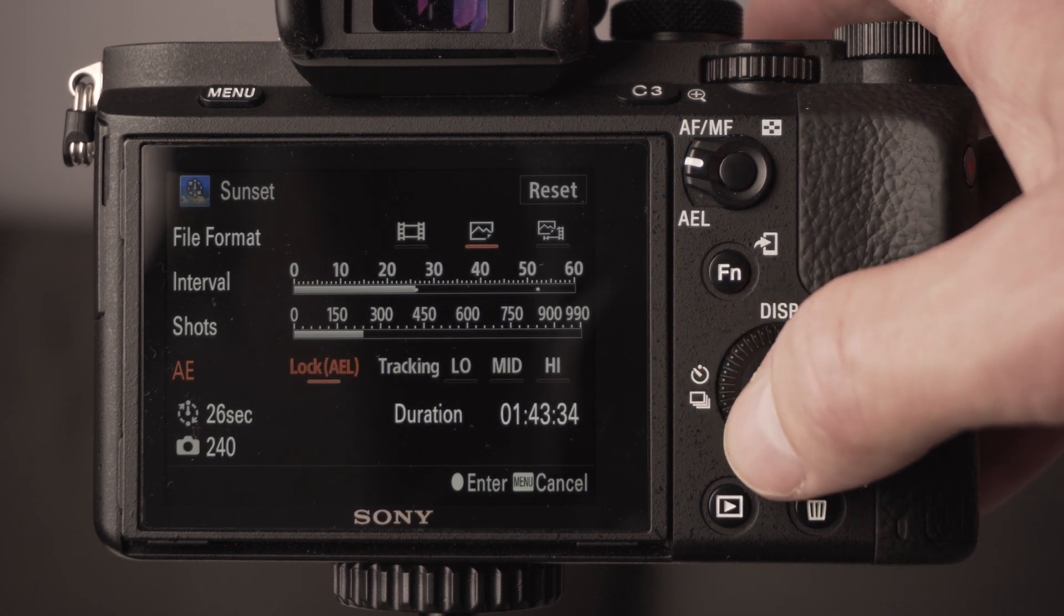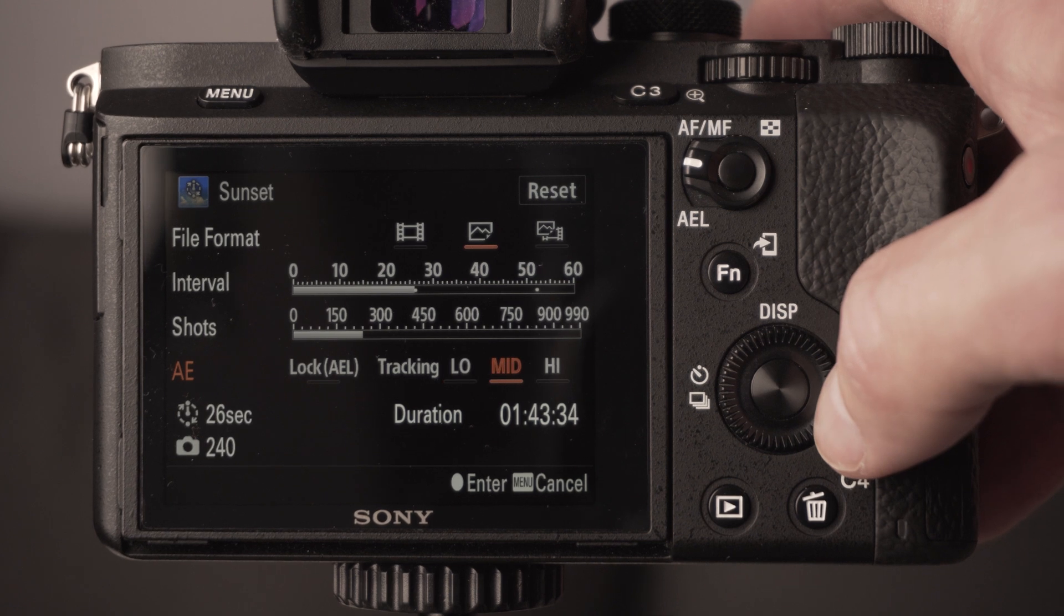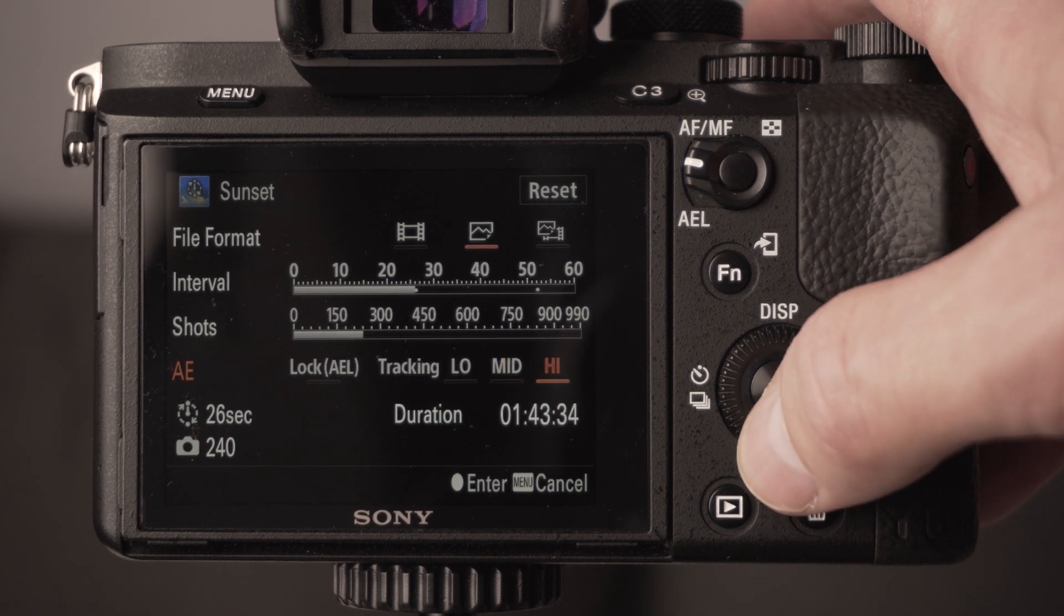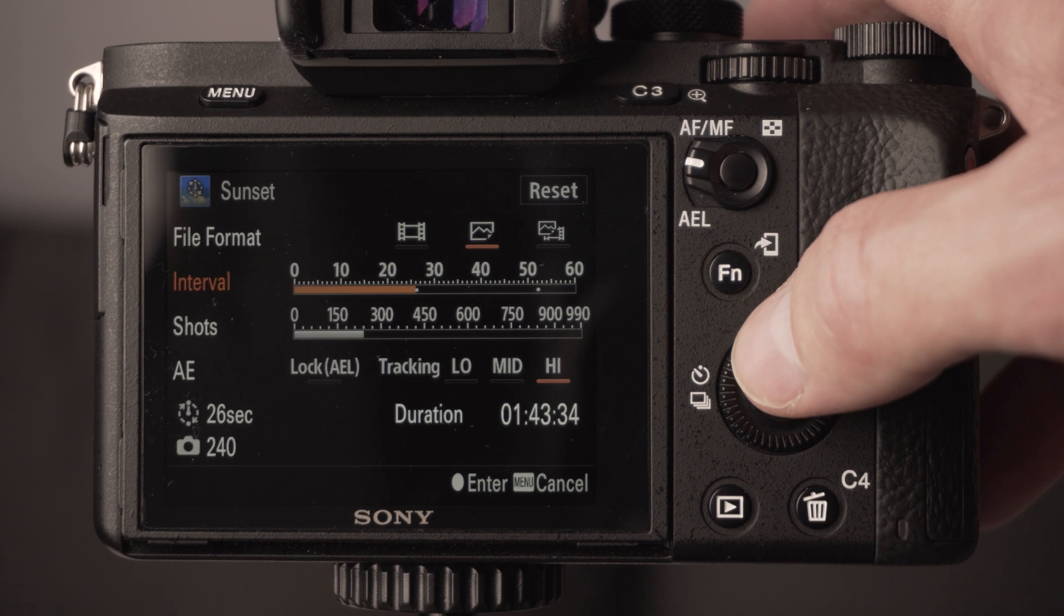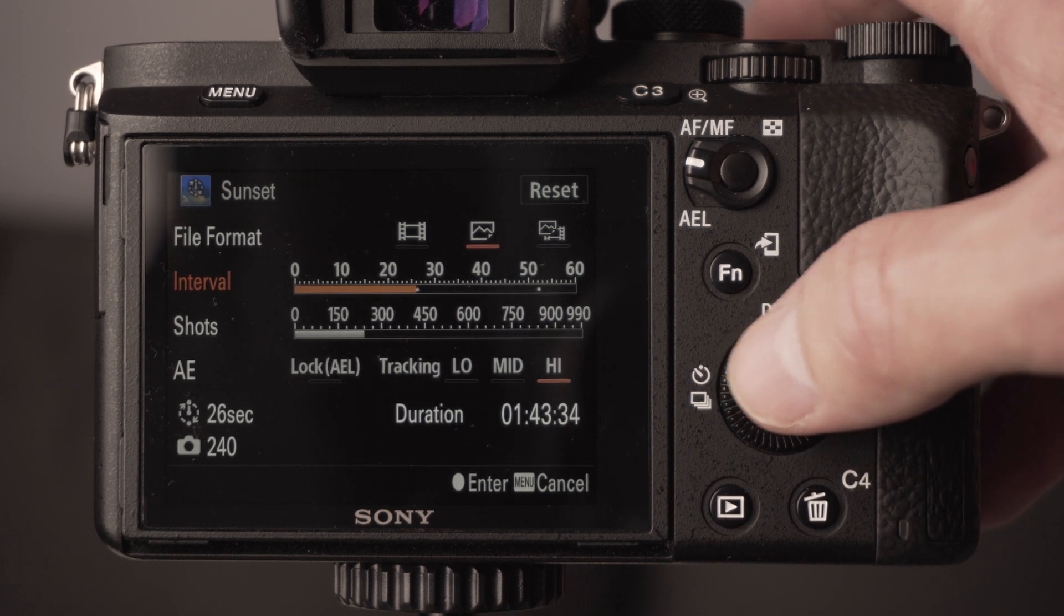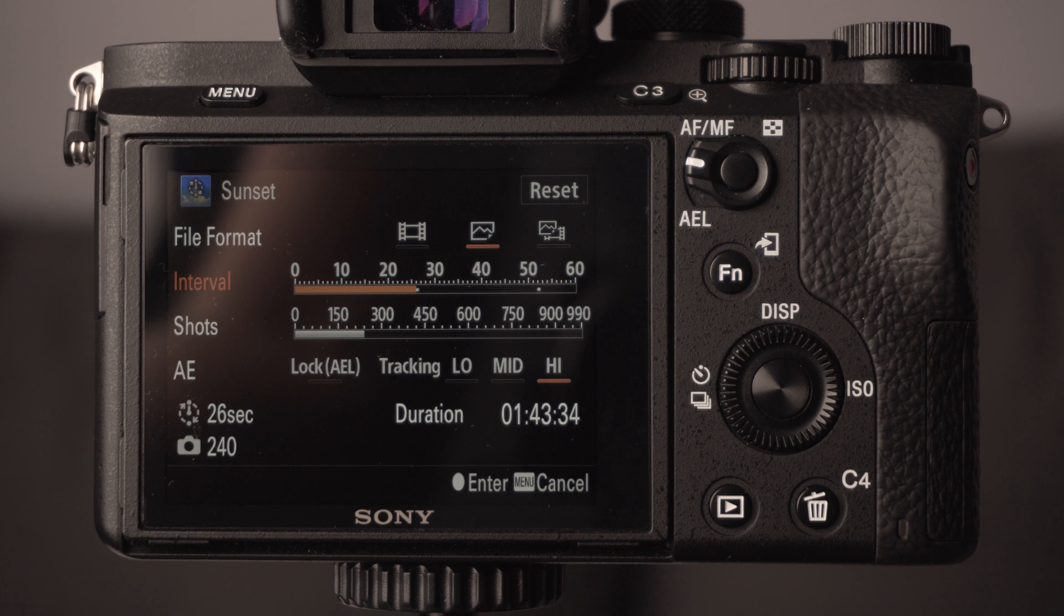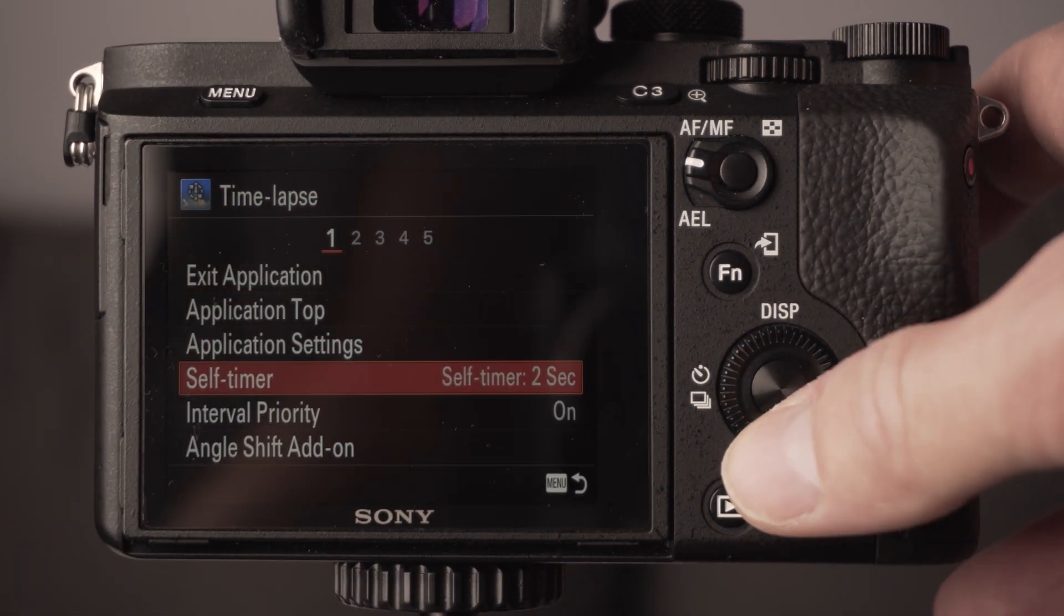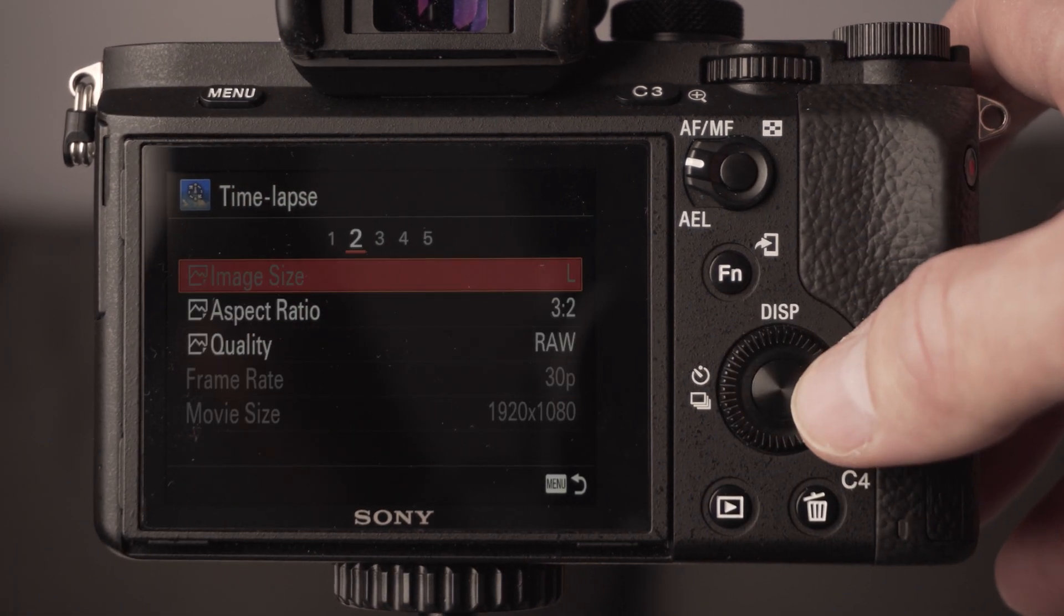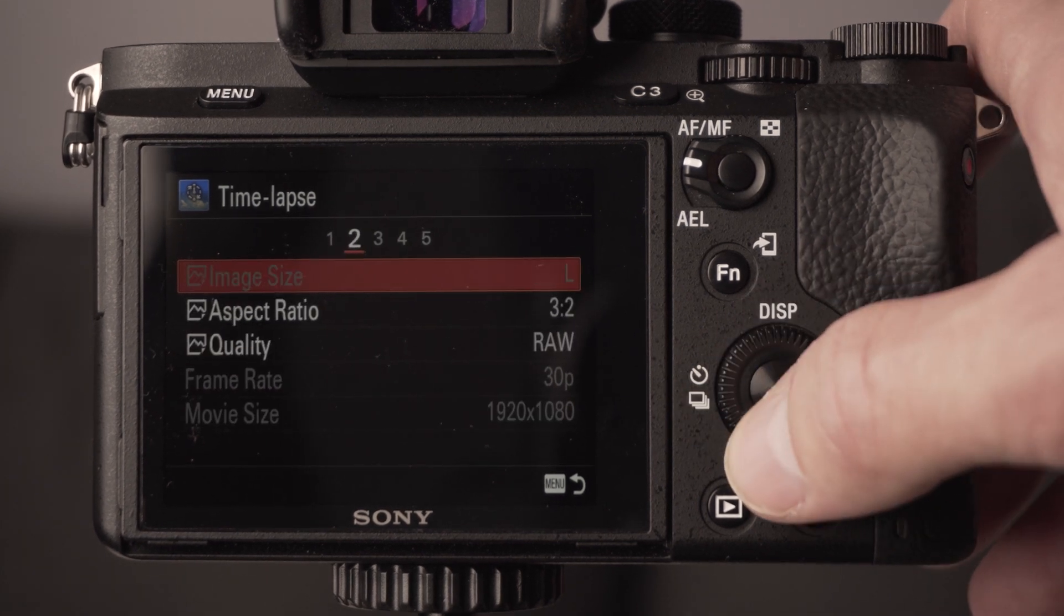You've got the exposure lock, you can track it to track the exposure settings. Picking your shots and interval are the main things that you need to look at really, and then choose the picture setting for what we're going to do here.